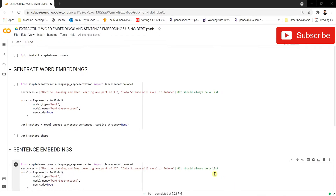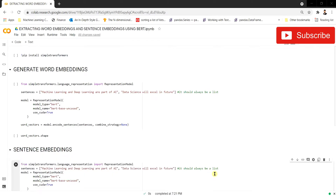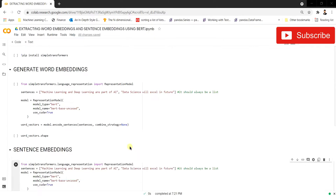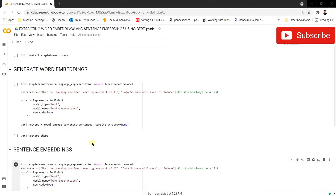Hello and welcome to my YouTube channel. Today in this video we're going to see how we can extract word embeddings from a given sentence and also how we can extract sentence embeddings. We'll be doing this with the help of BERT, but you can also extend it to GPT-2, XLNet, or any other state-of-the-art model to extract embeddings from it.